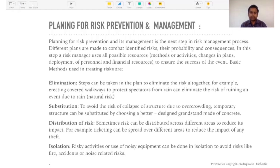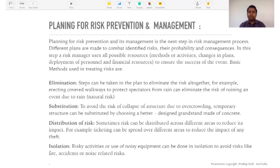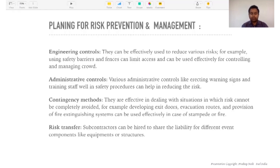Isolation — risky activities or use of noisy equipment can be isolated to avoid risks like fire accidents. For example, where we park the generators and keep the diesel — a lot of times the generator is parked backstage with diesel cans nearby, which increases the probability of risk. Instead, we keep generators in a safe and secure place, with diesel kept at a certain distance or covered in sand, so that in case of any mishap with the generator, the diesel containers don't catch fire.